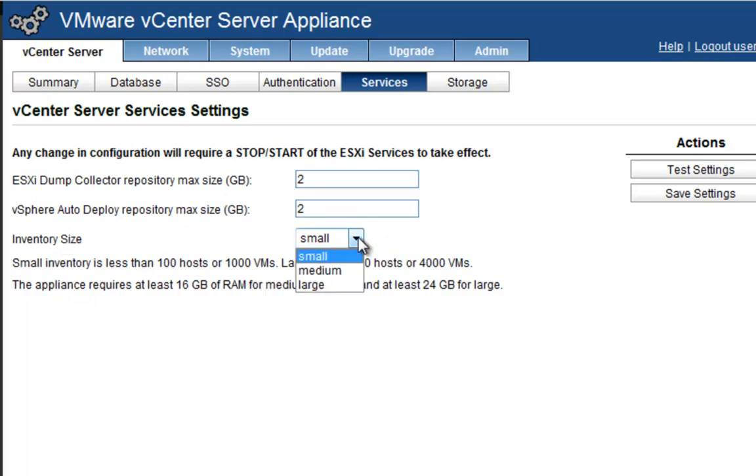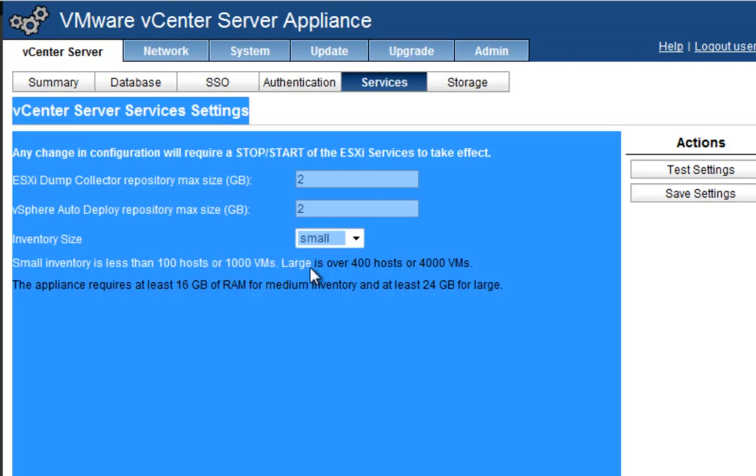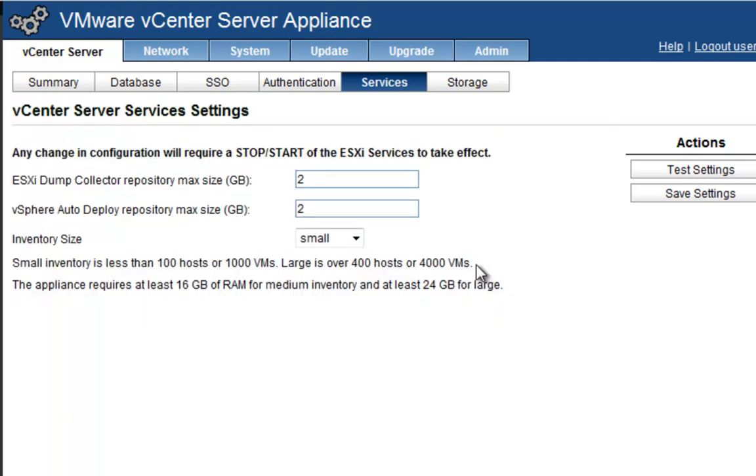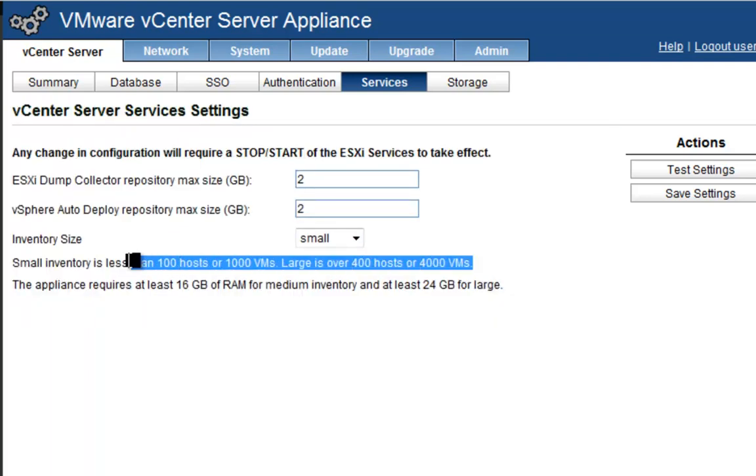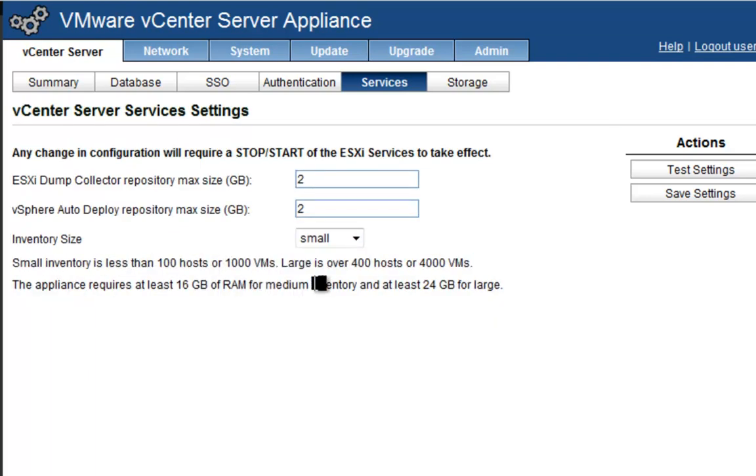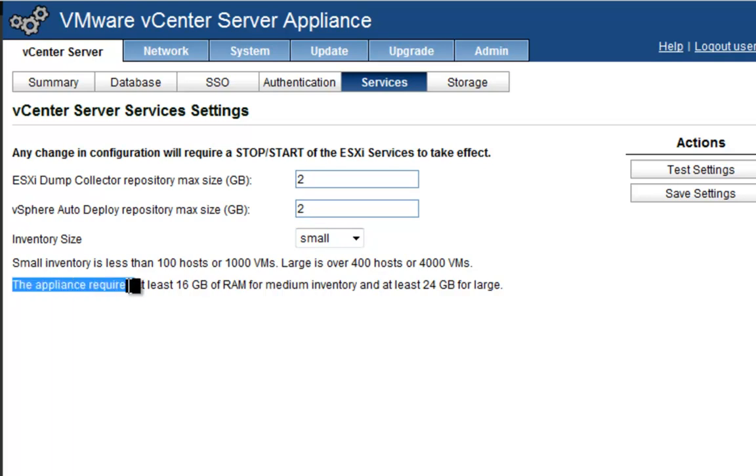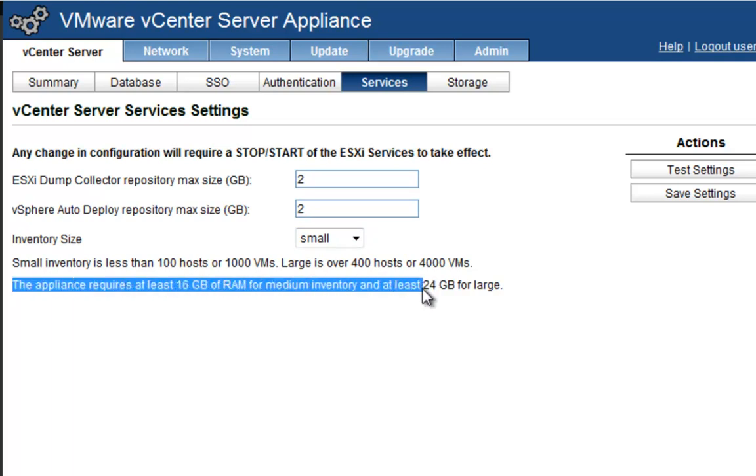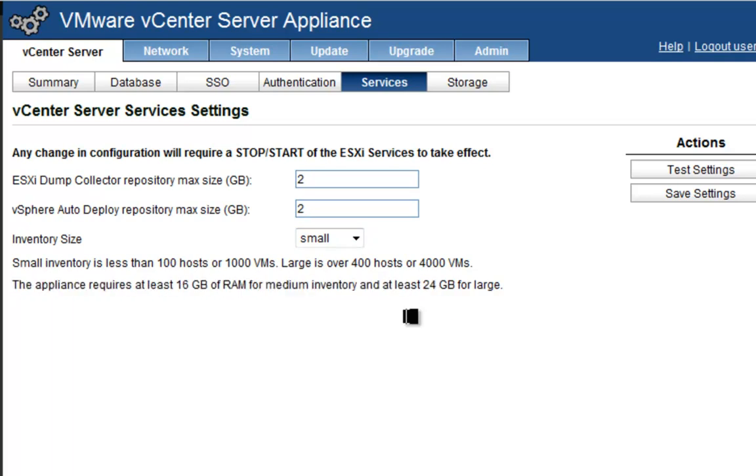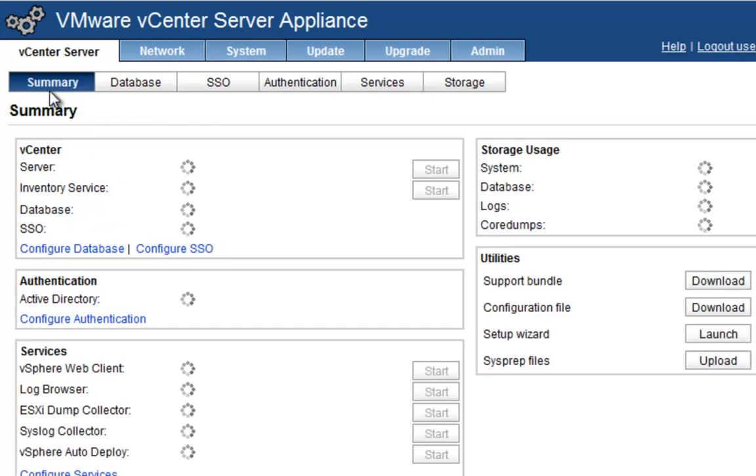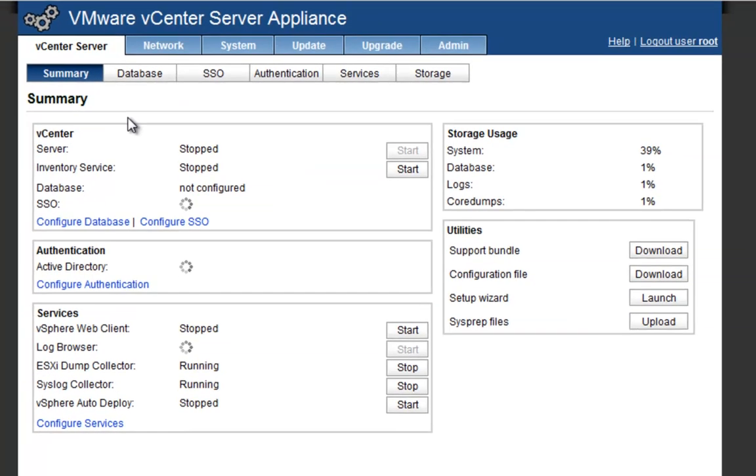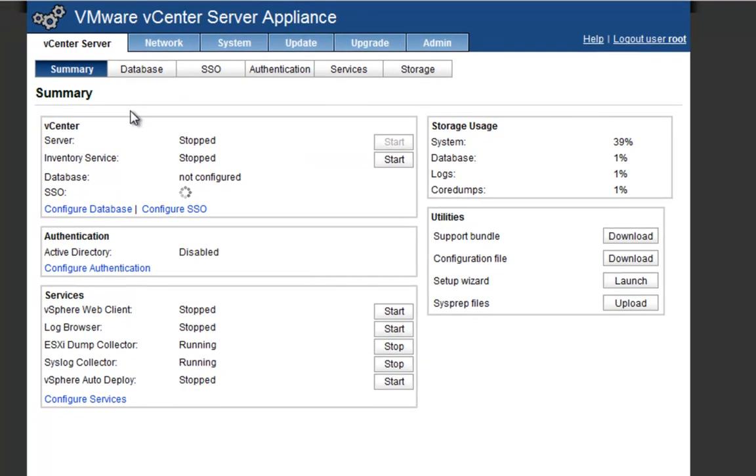Right here in the inventory size, this is where you want to change it to small, medium, large depending on what your actual hosts look like. You know, 400 hosts, 4,000 VMs, somewhere in the mediums between there. But of course, I'm only going to have two nested ESX hosts, so I just need small. Remember that you need to change the amount of RAM for the type of inventory and how big you need it to be. You can change the repository size for your auto deploy and dump collector as well. You can save these settings.